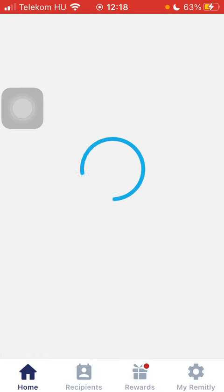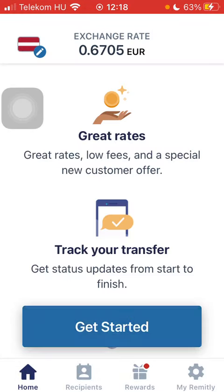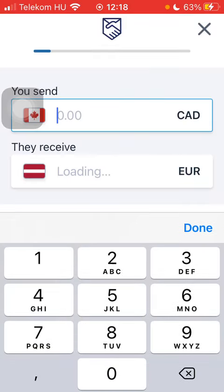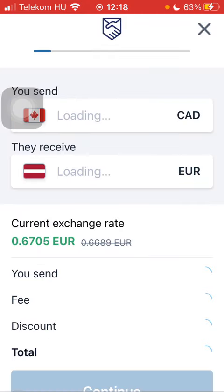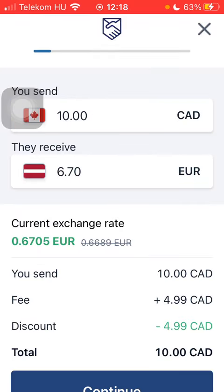Wait a few seconds and click on Get Started at the bottom of the page. After that, type in the amount that you want to send and click on Continue down below.